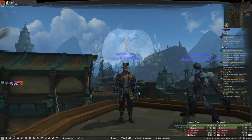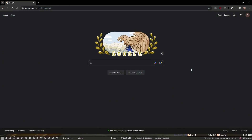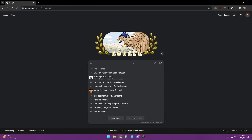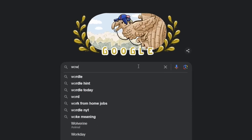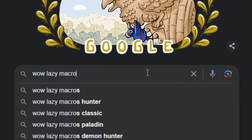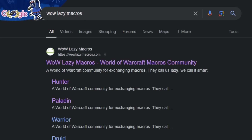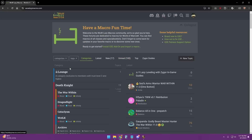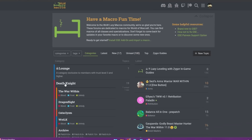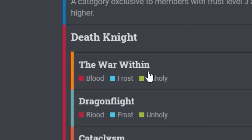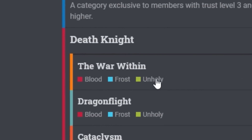I will show you how. So you open up Google or your favorite search engine, just search for Wild Lazy Macros. Click on the first link, and we're looking for an Unholy Death Knight sequence — so click on Death Knight — right here at the top, just click on Unholy for the War Within.